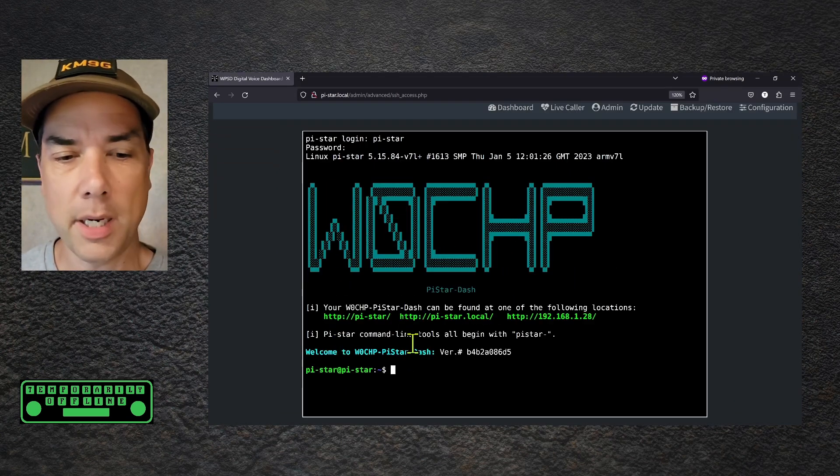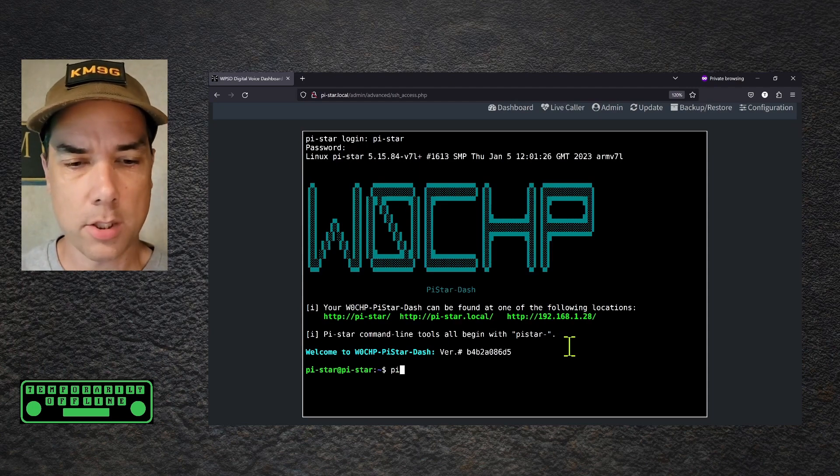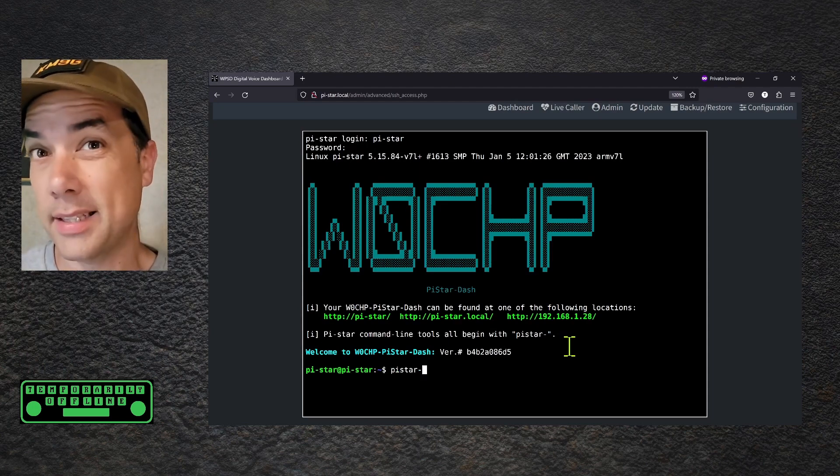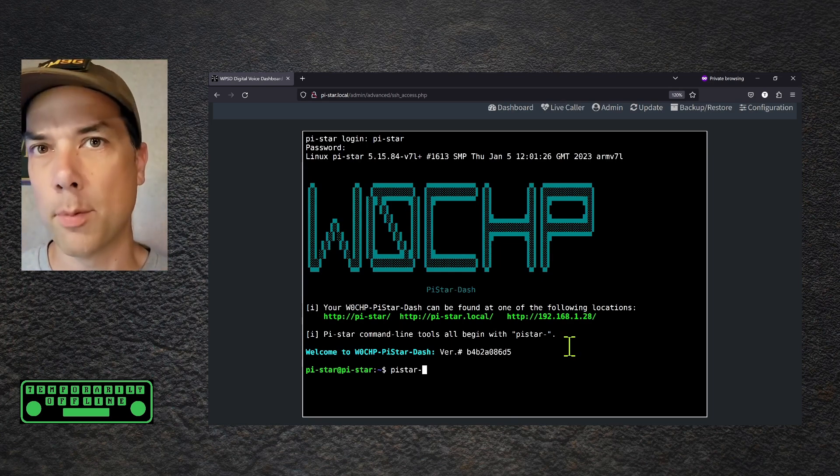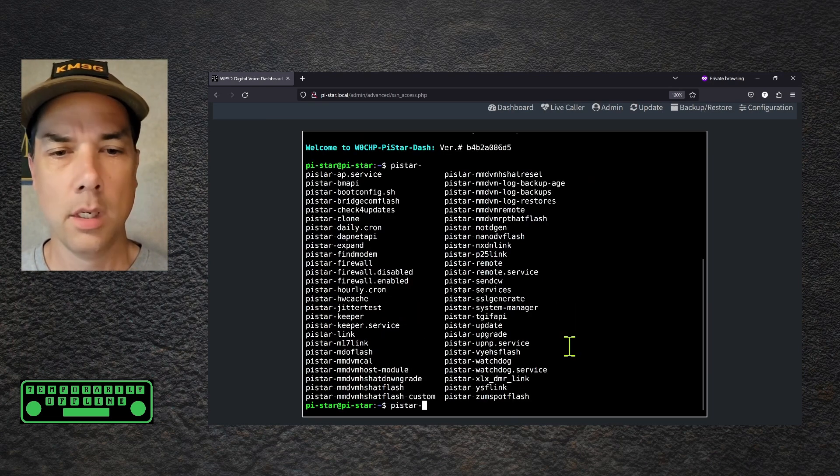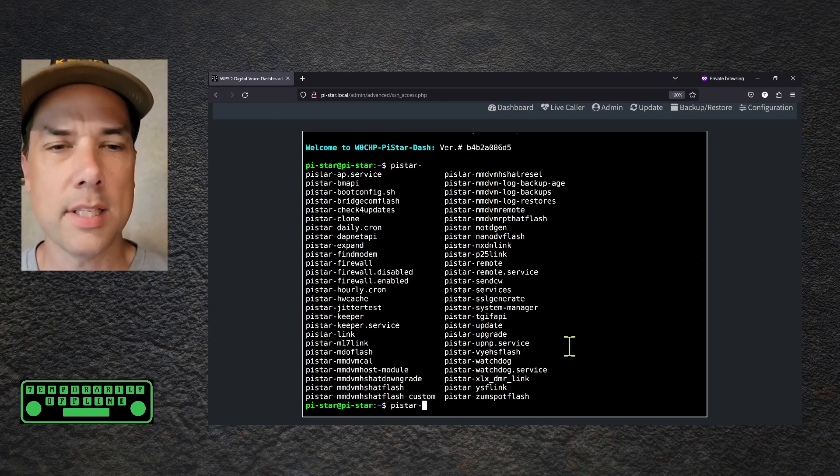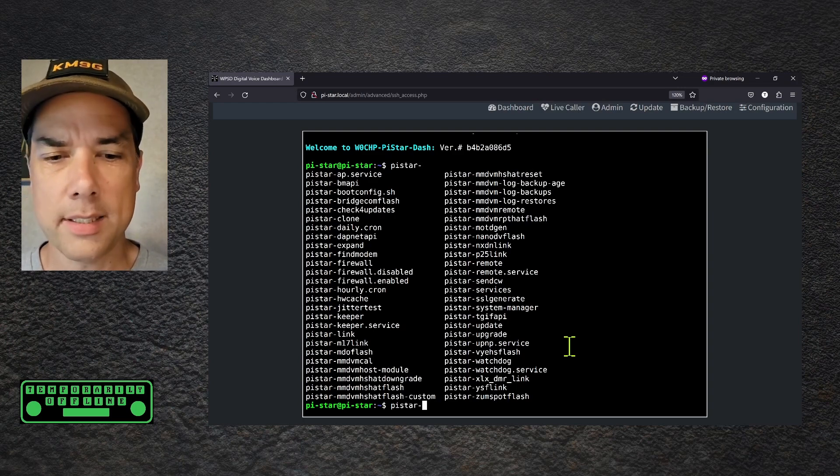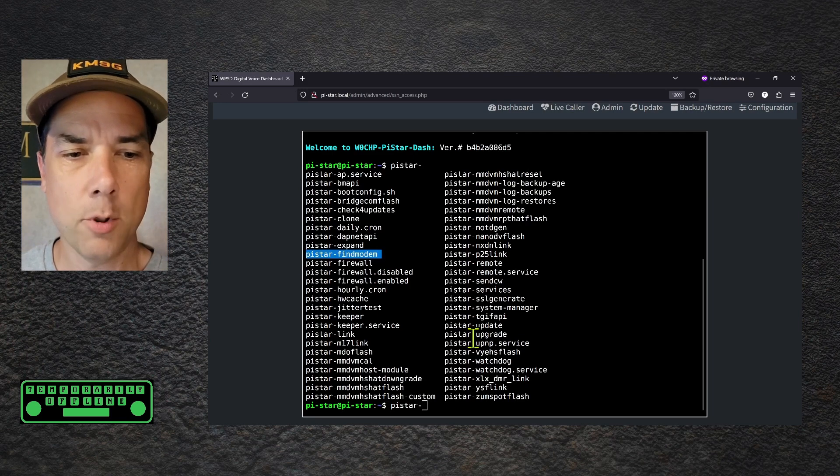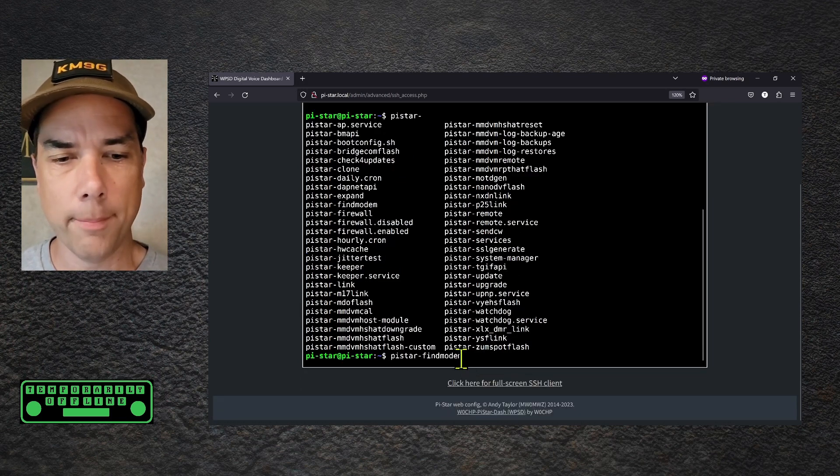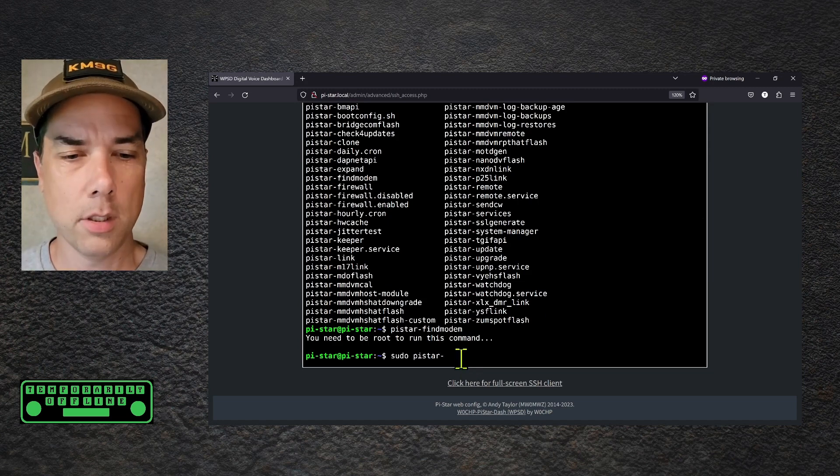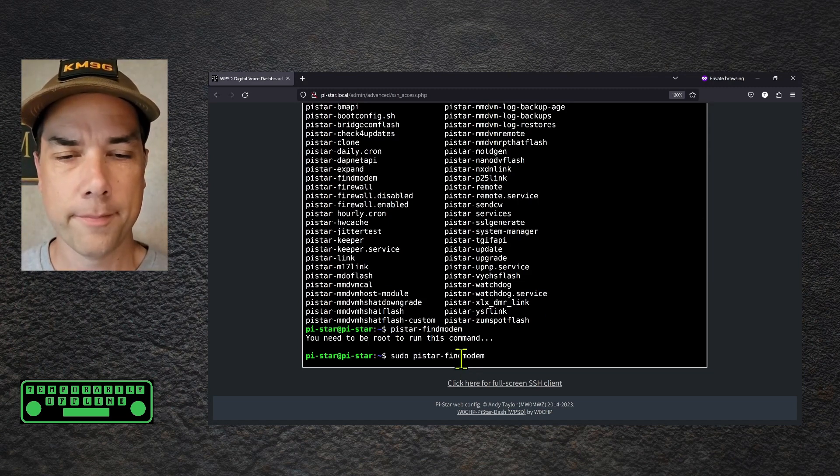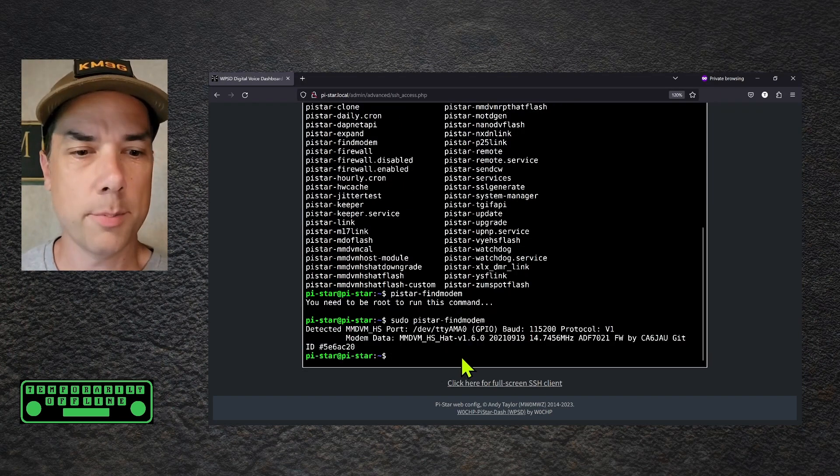You'll see here that it says PyStar command line tools all begin with PyStar-dash. So I'm going to type in PyStar- and hit the tab key to show me all of the things that start with PyStar- that I have permission to run. The first time it flashed because there was multiple choices. I hit the tab key one more time. Here's that list we were talking about. And what I am looking for is PyStar-findmodem. I'm going to type in findmodem and press enter. It says you need to be root for this. So I'm going to do sudo PyStar-findmodem. And it's going to do a little hardware probe and tell me what my modem is. And my modem blinked to life. Okay, so what I know now is I have an mmdvm hs hat 1.60.